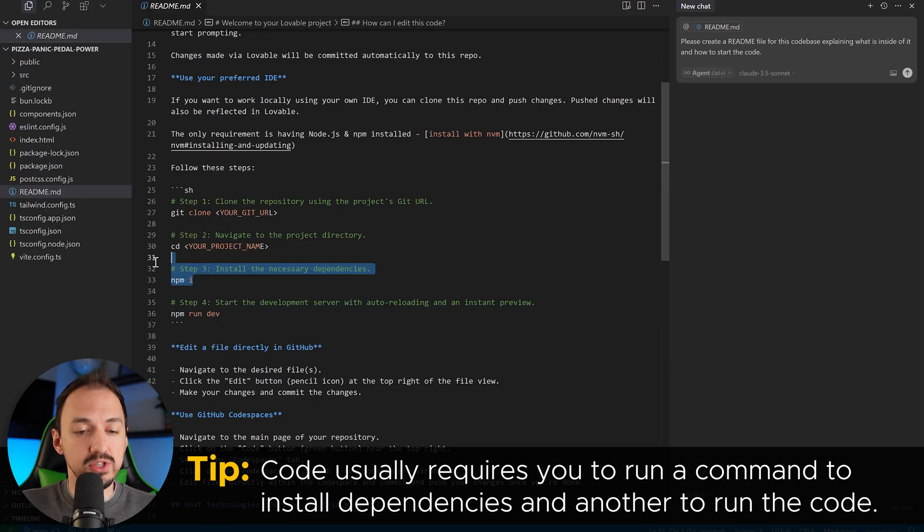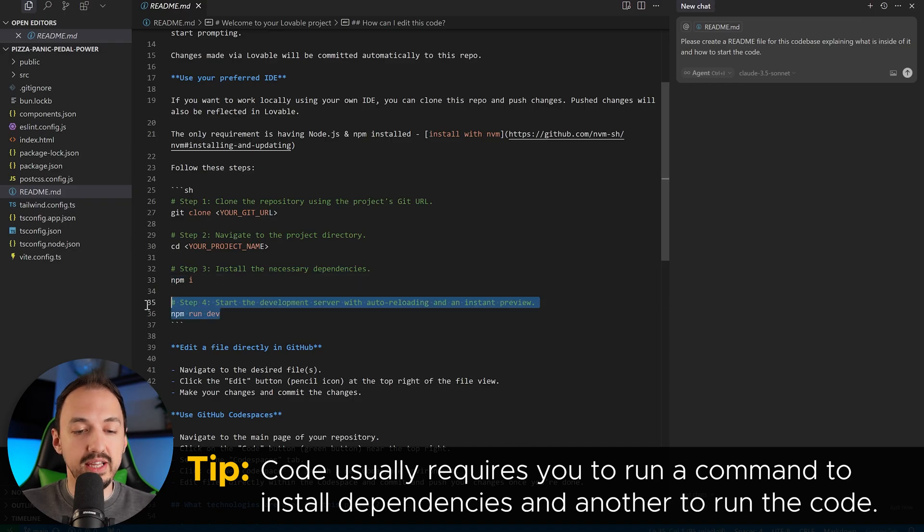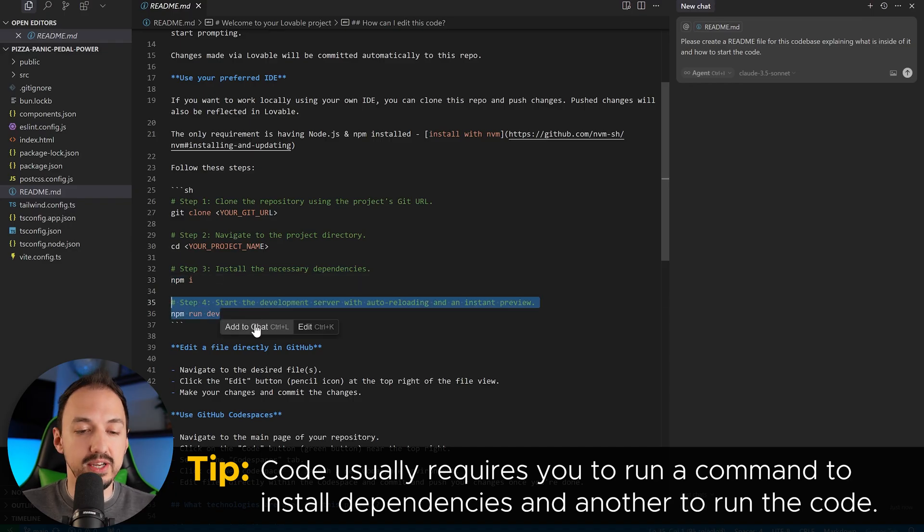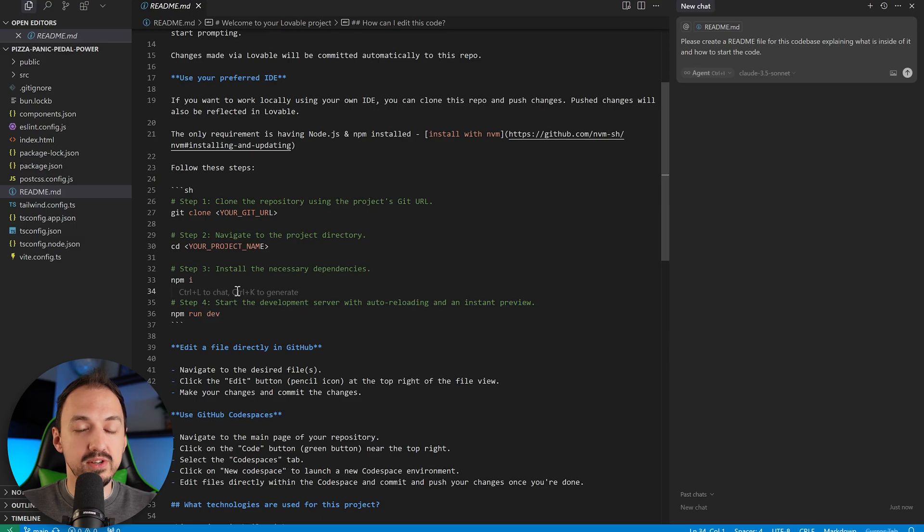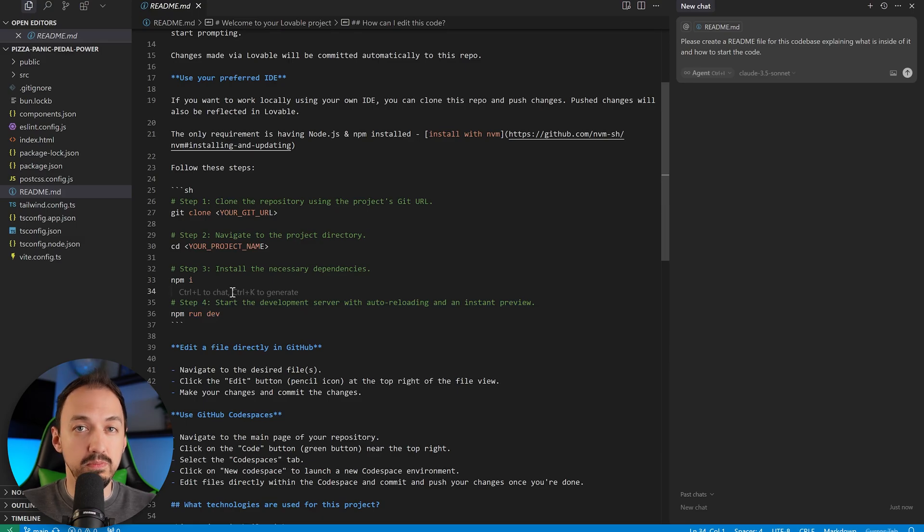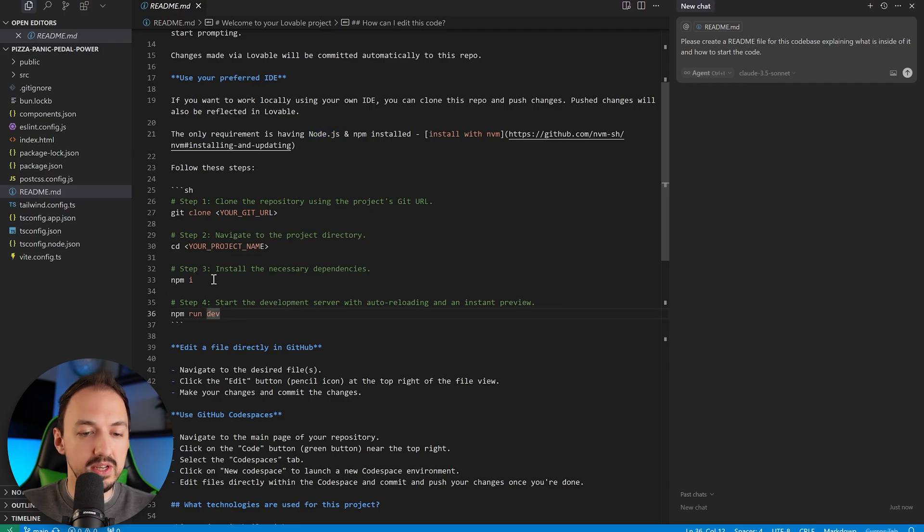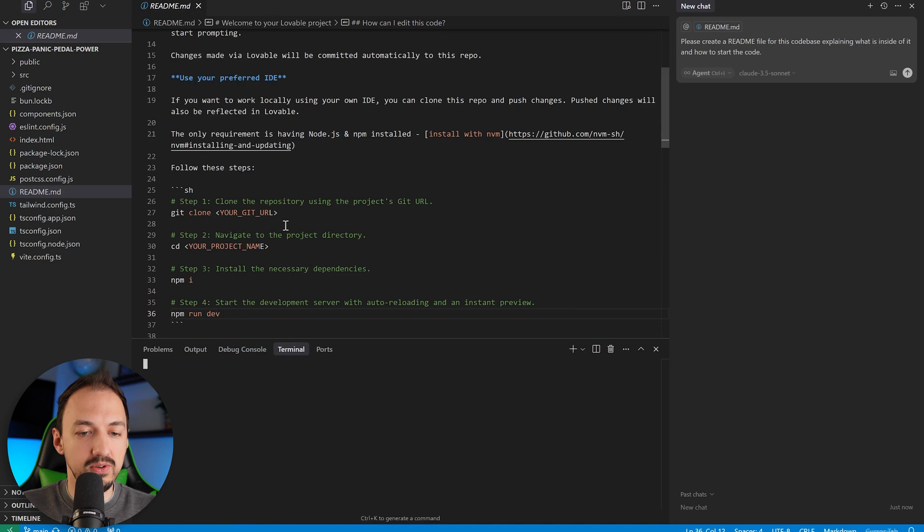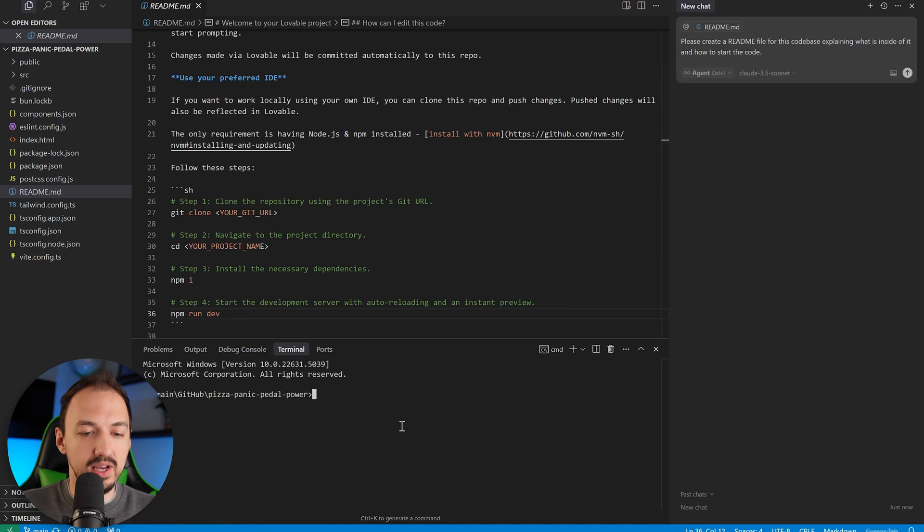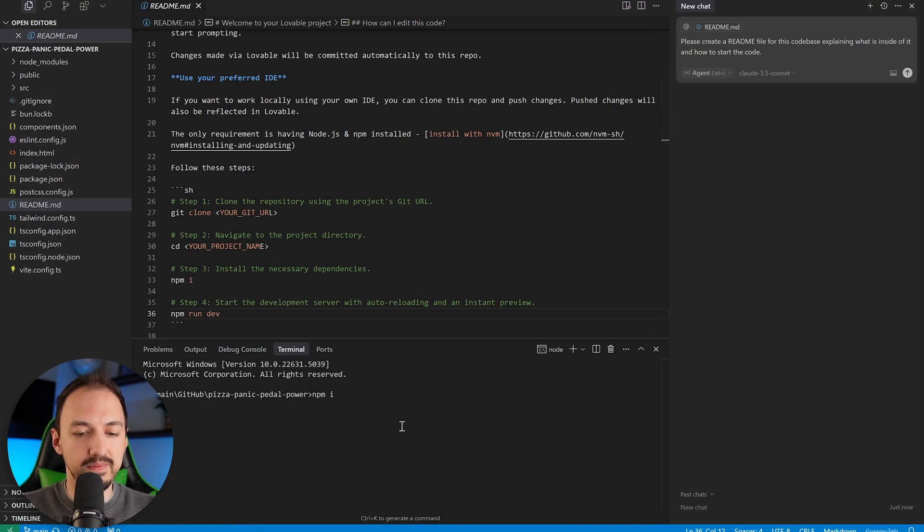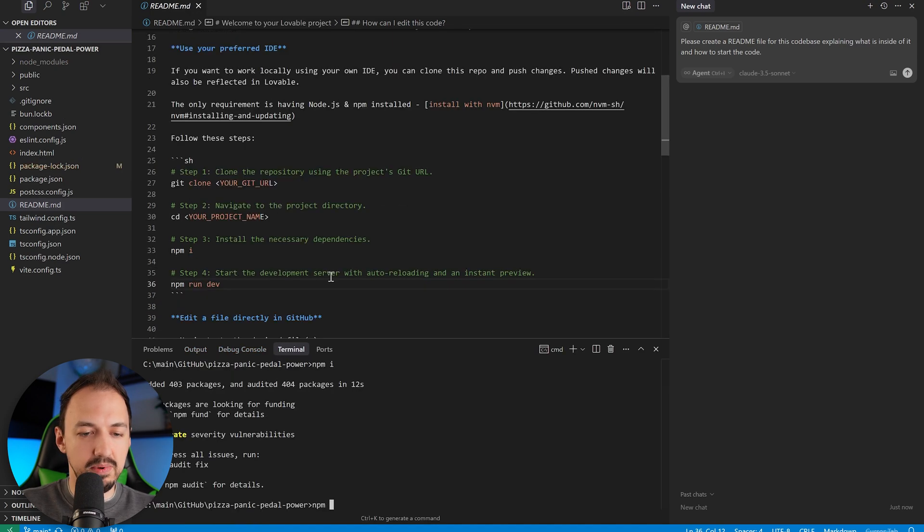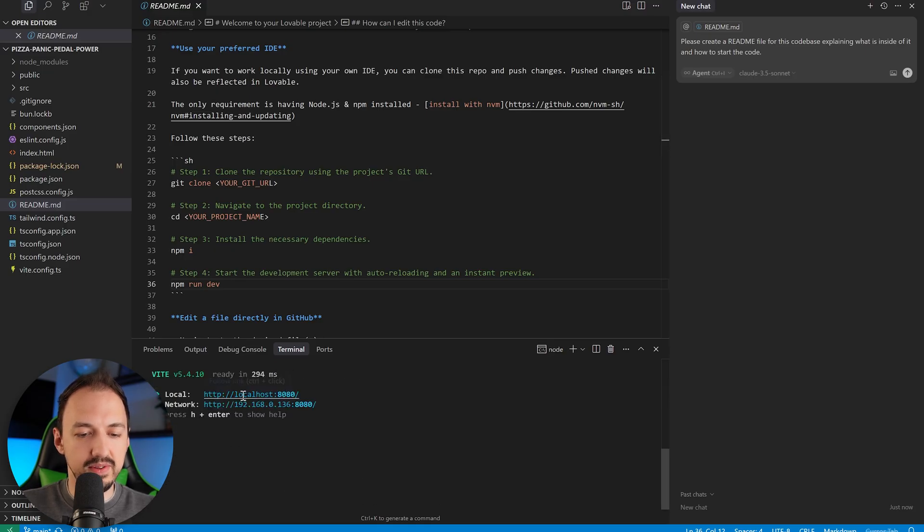And this is a pretty standard flow regardless of the language or framework that you're using. You'll usually have to install some dependencies, which is additional external code that you need to run your software. And then you actually need to start up your application. Sometimes with certain languages, you'll also have an additional step here to build the code or compile it. But in the case of running JavaScript on your computer using Node.js, you don't need that extra step. So let's go ahead, and I'm going to open a new terminal here, and we'll start up this application to make sure that it can run on my computer. So I ran npm i to install dependencies, and now I'm going to run npm dev.